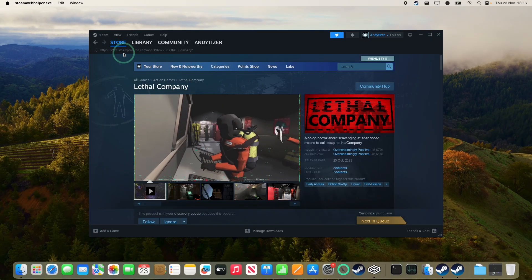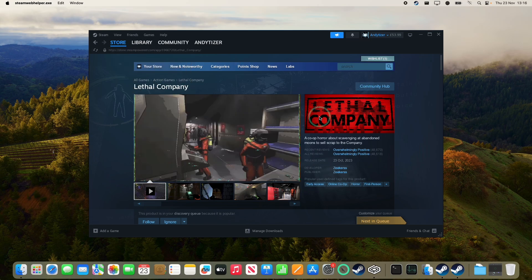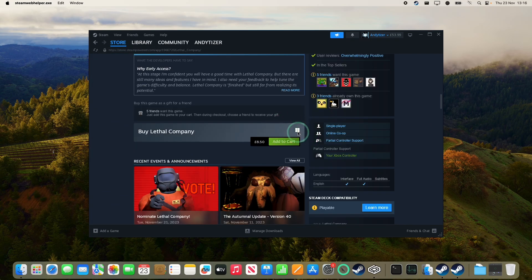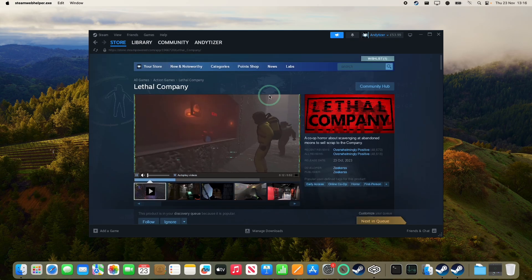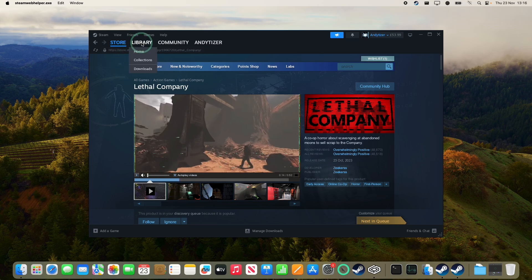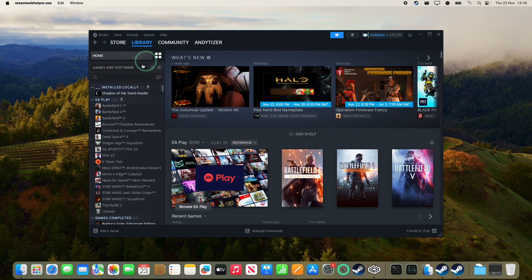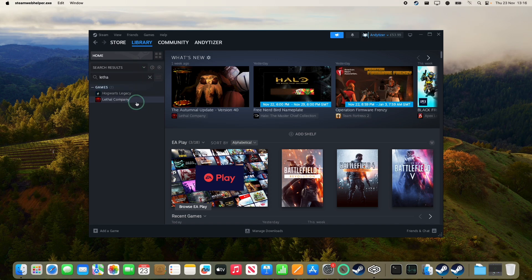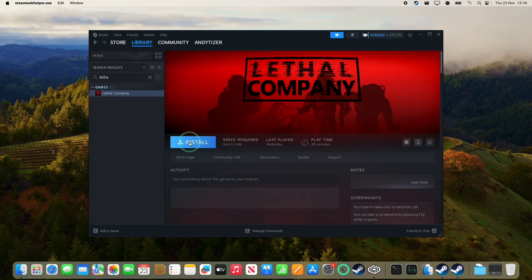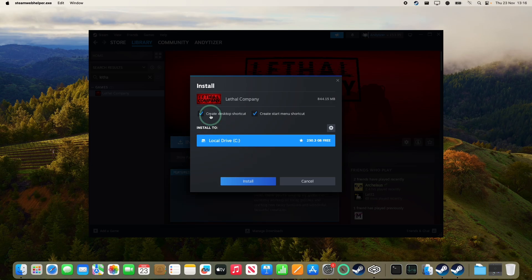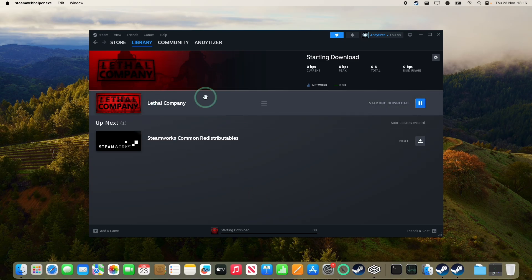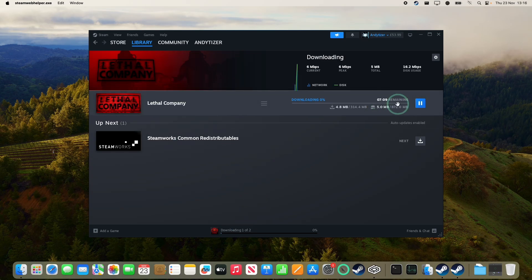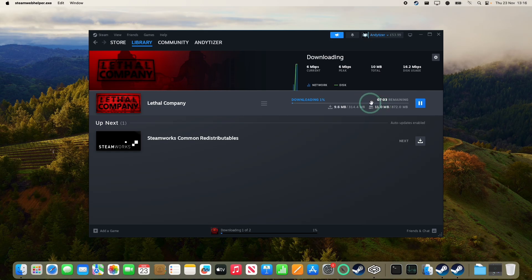Once Steam is installed we can download Lethal Company. We're downloading the Windows version of this game, the only version available at the moment. Once you've made a purchase, go to the library and type in Lethal Company, then install. Press the install button and let this install into its default location. Press install and it's going to download the game. Currently it's only 800 megabytes. Just let that finish. This is saying it's going to take a few minutes.